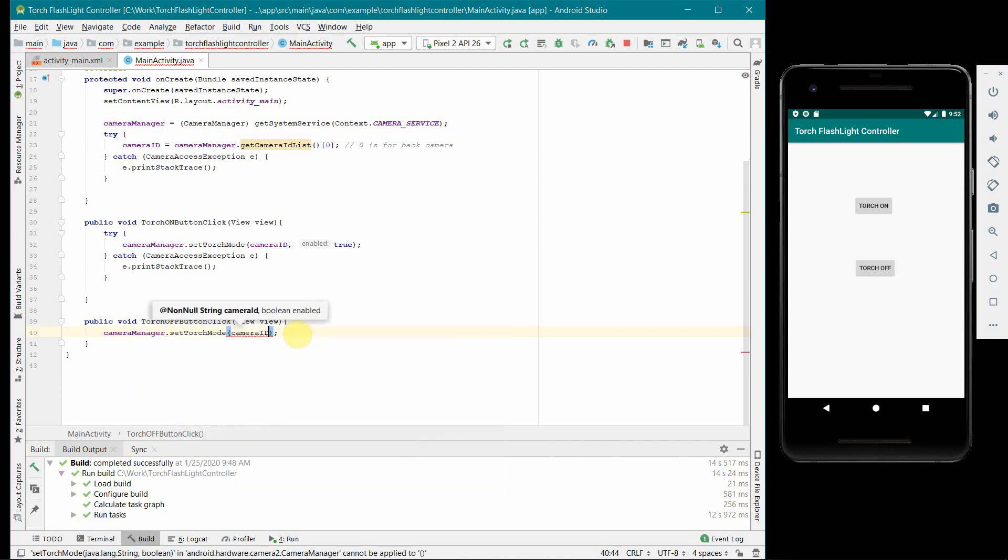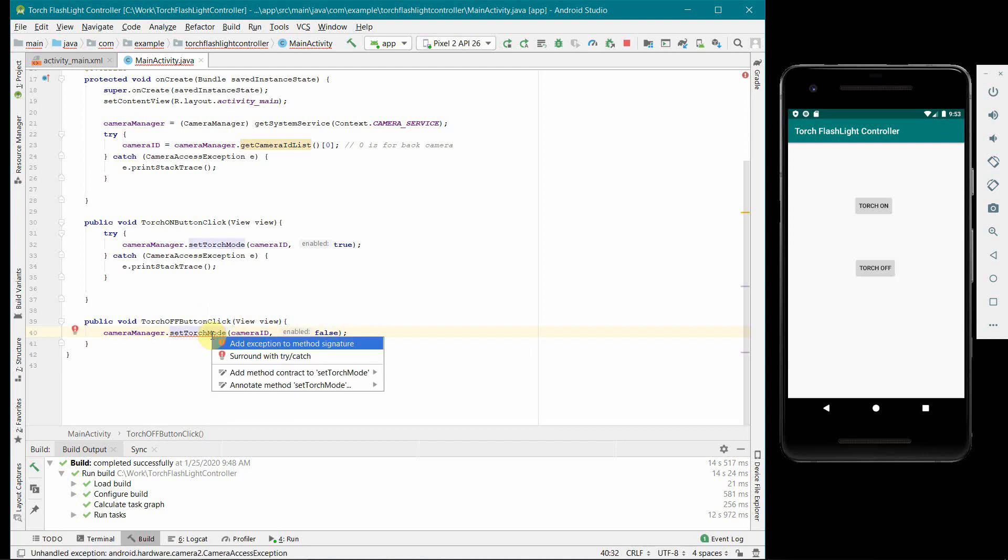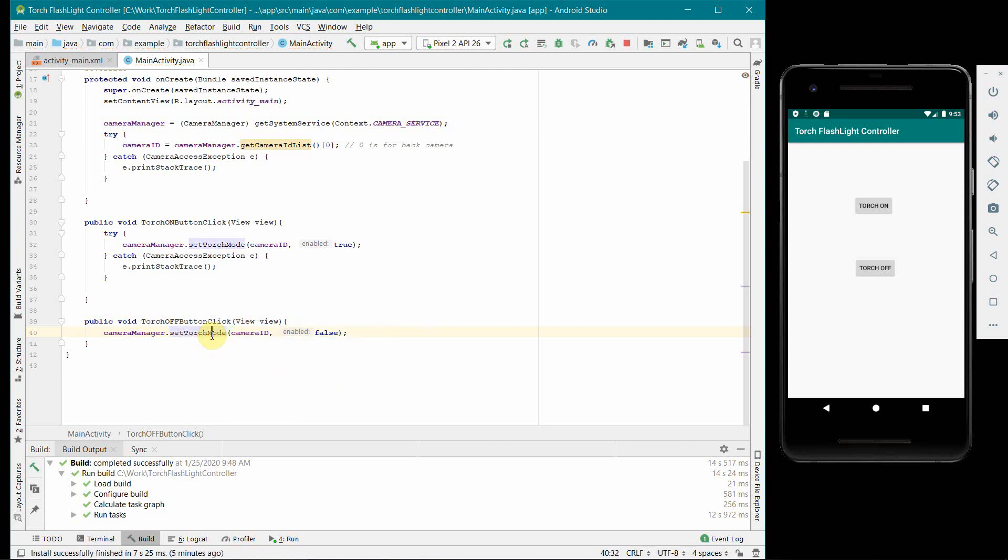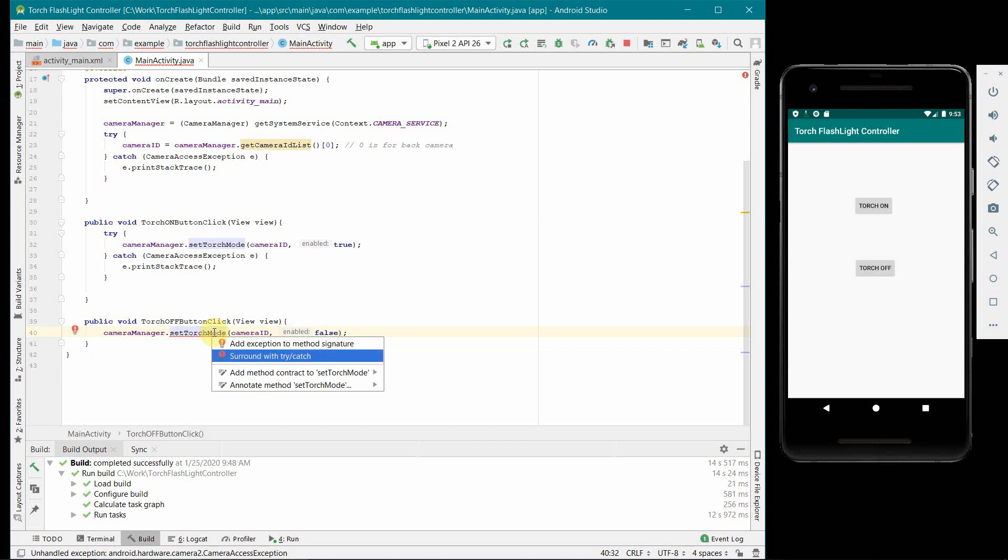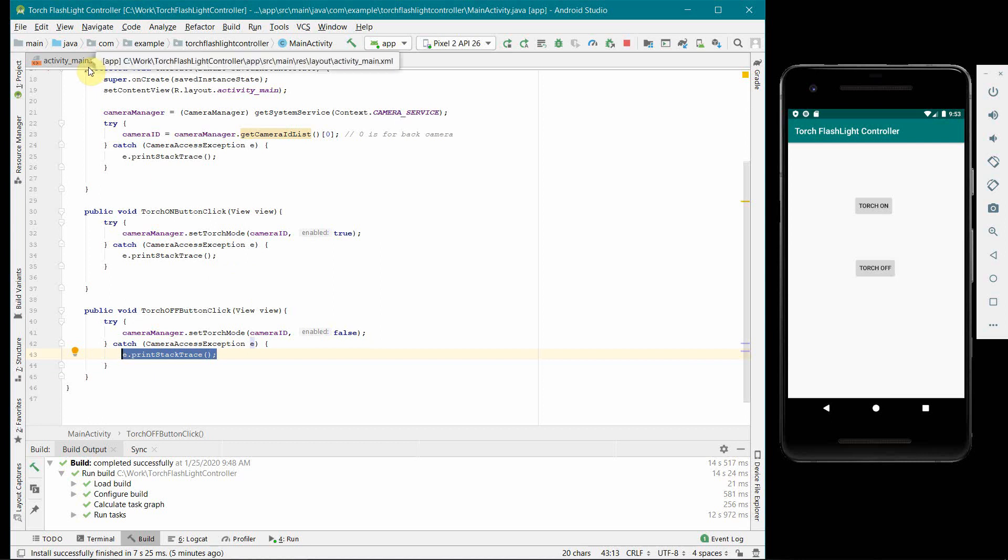Similarly I will do it for off. So cameraManager.setTorchMode, camera ID, false. Perfect. Again I think I will have to surround this with try-catch. I will prefer to surround it with try-catch rather than adding a signature because we are calling the method from the layout, so there may not be any kind of exception handling in the layout from the OS perspective. So it is always good to have a local try-catch.